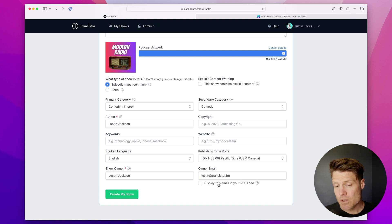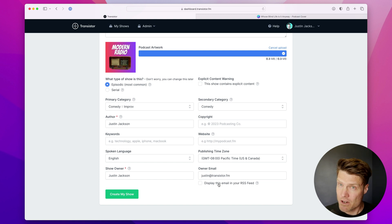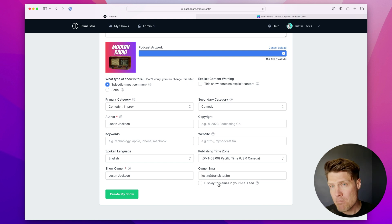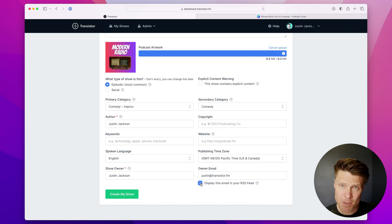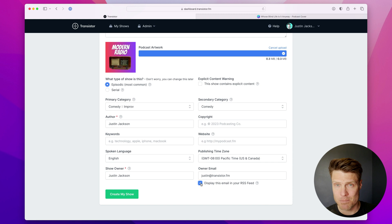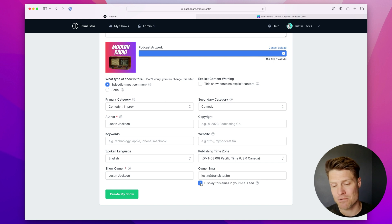And then I'm going to also put myself as the show owner and I'll put my email address in as the owner email. If you'd like, you can display your email in your RSS feed. Most folks will enable this temporarily while they're submitting their podcast, and once they've submitted to the various directories, they'll remove it.